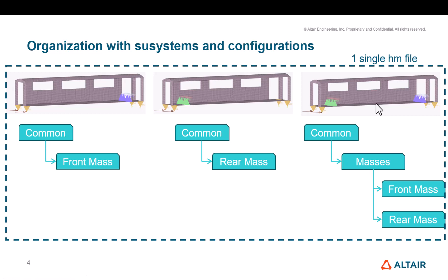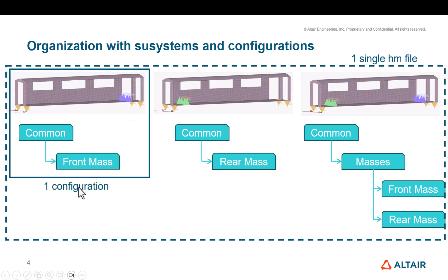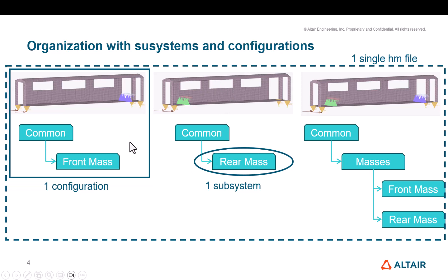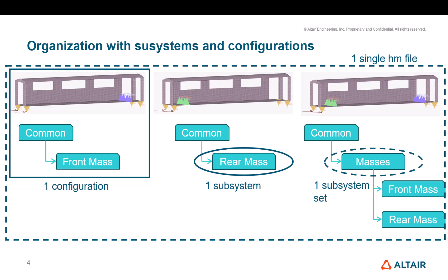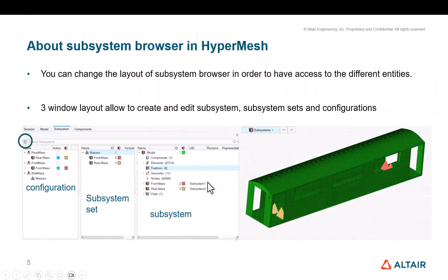From a model organization, from a HyperMesh organization, what does that mean? This means you can have a single HM file where you can pilot these three different configurations. One final FE model will be seen as one configuration. And within one configuration, you will have some subsystems. So here the rear mass is a subsystem for configuration number two, front mass is a subsystem for configuration number one. And in some cases, if you need to combine subsystems together, you can use what we call subsystem sets.